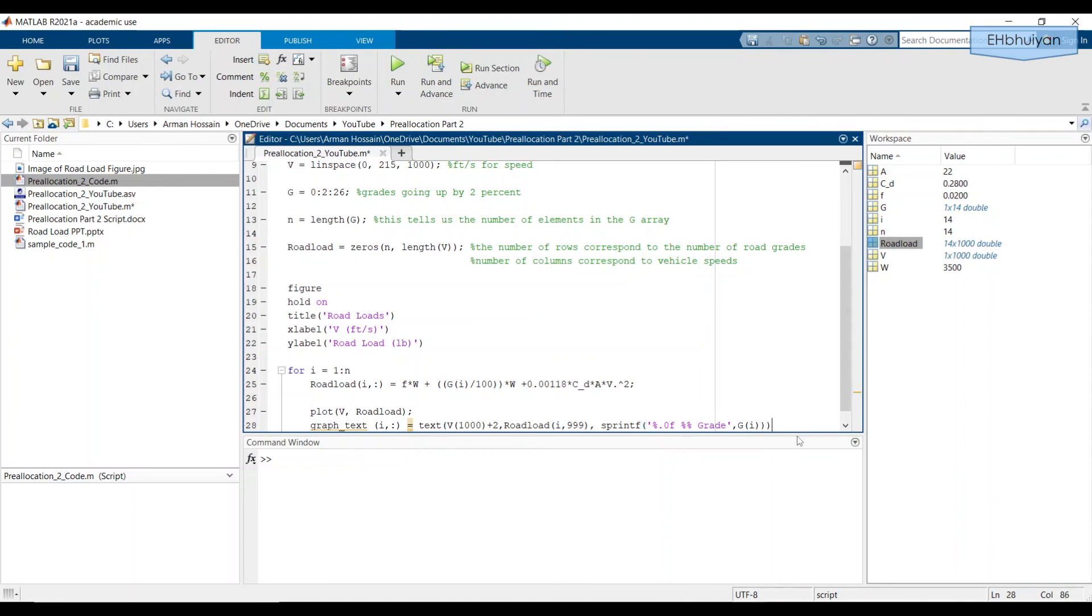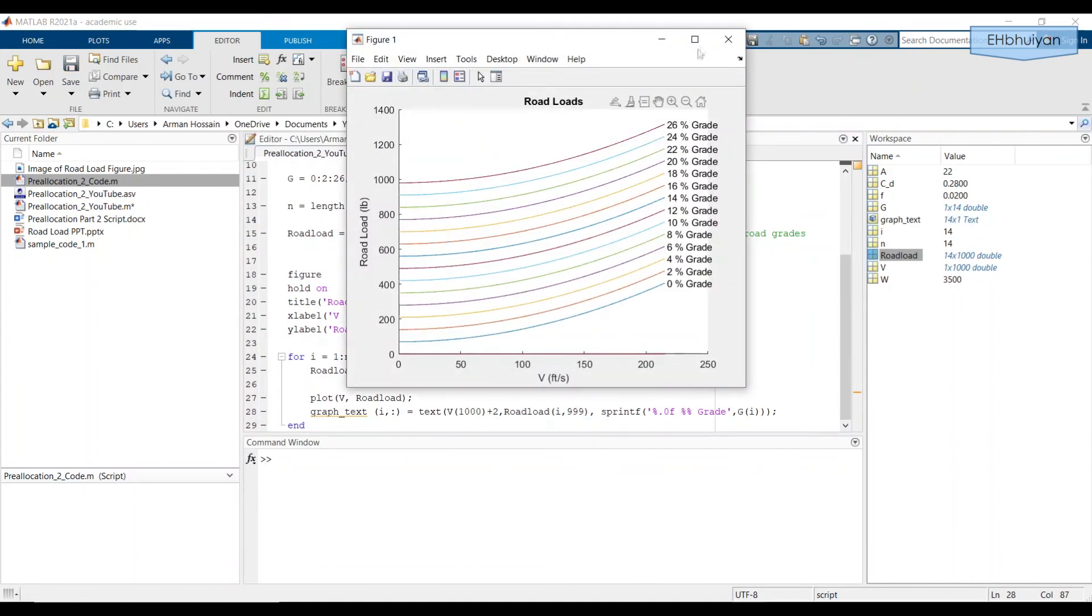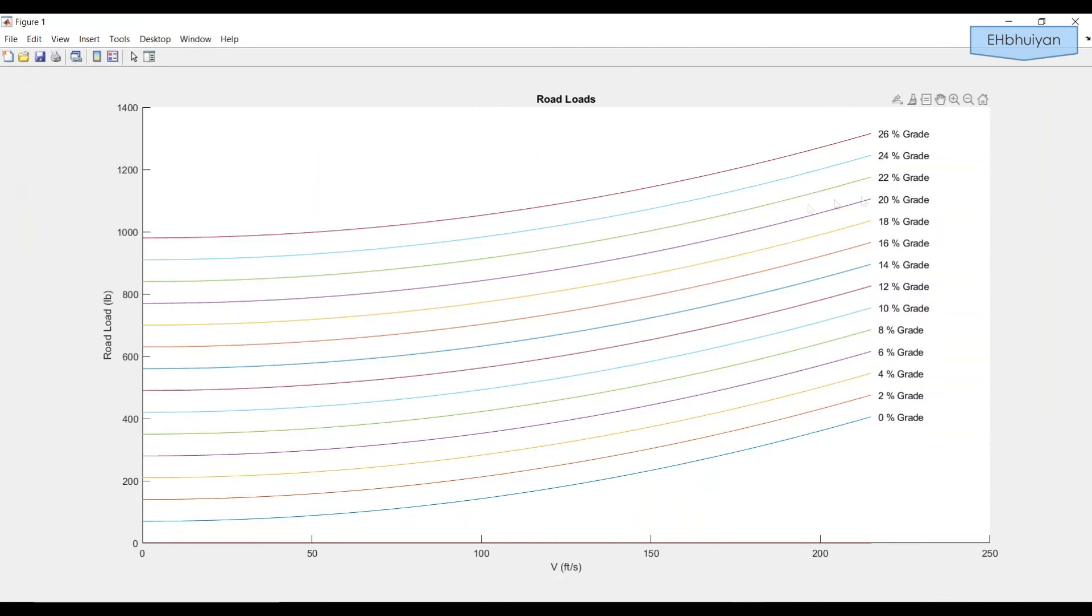Okay. That should be good. And then we should be good to run this. Let's go ahead and run it. And there we go. It looks pretty good.